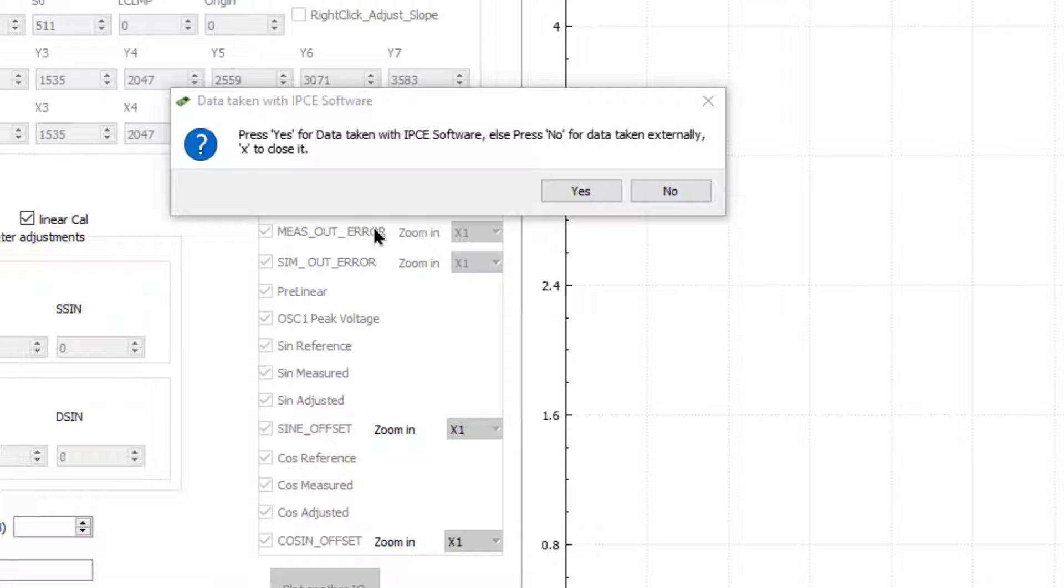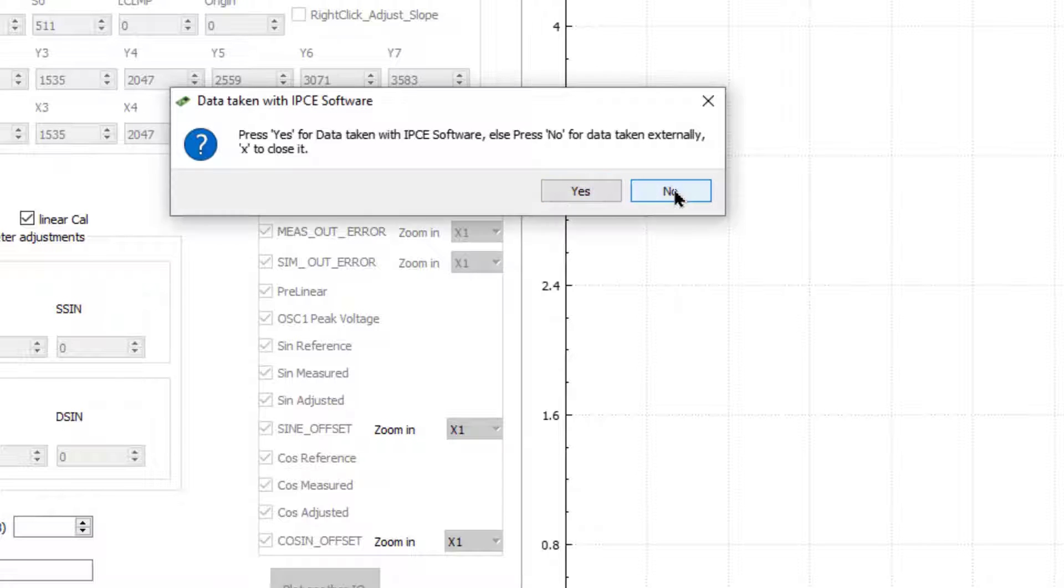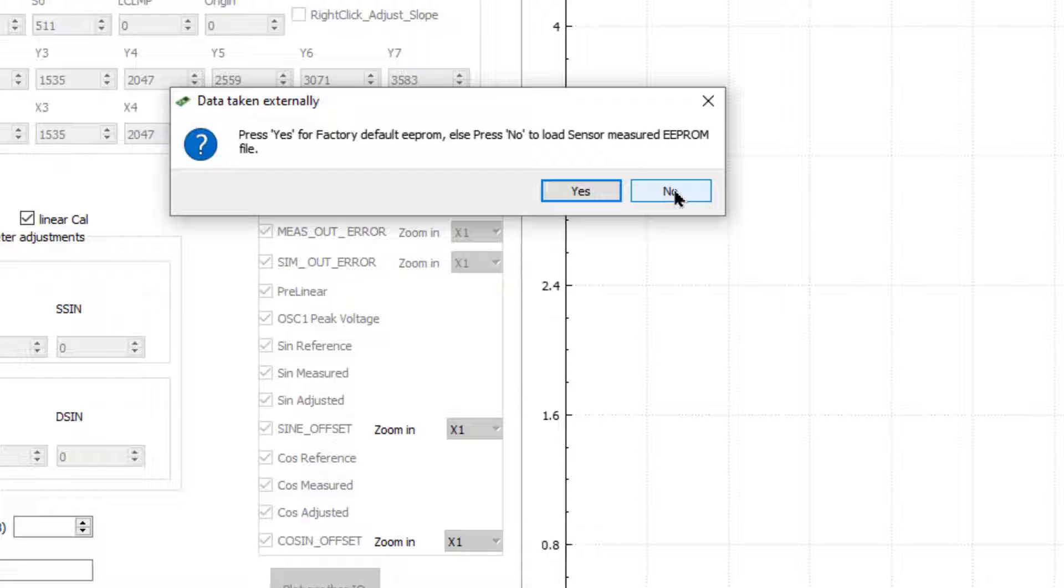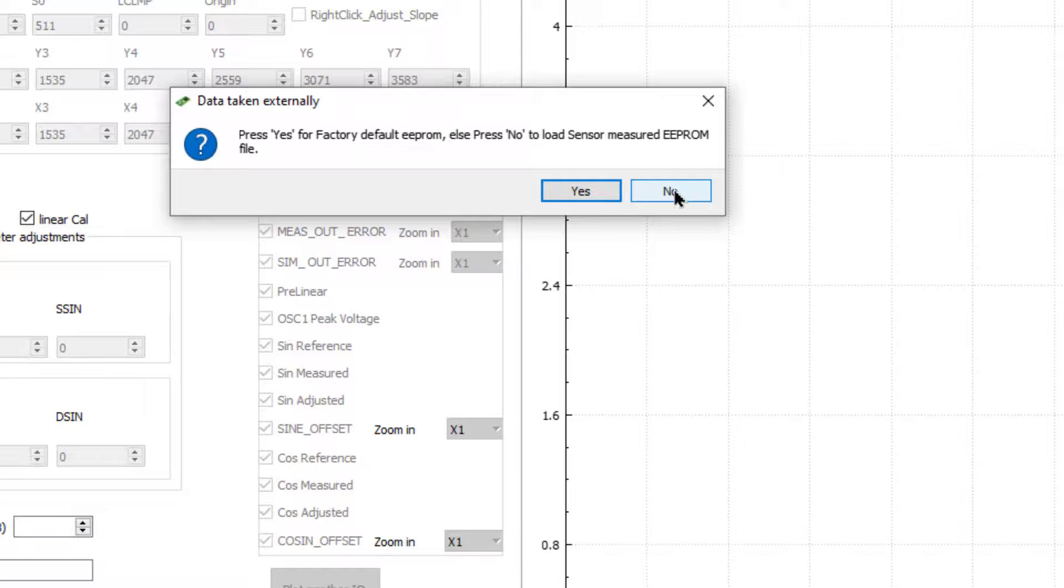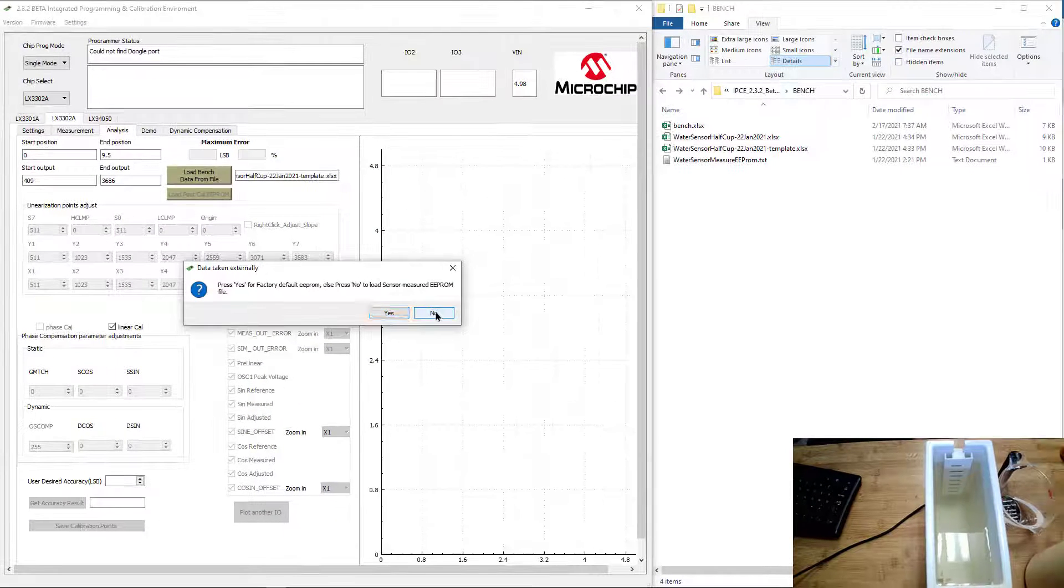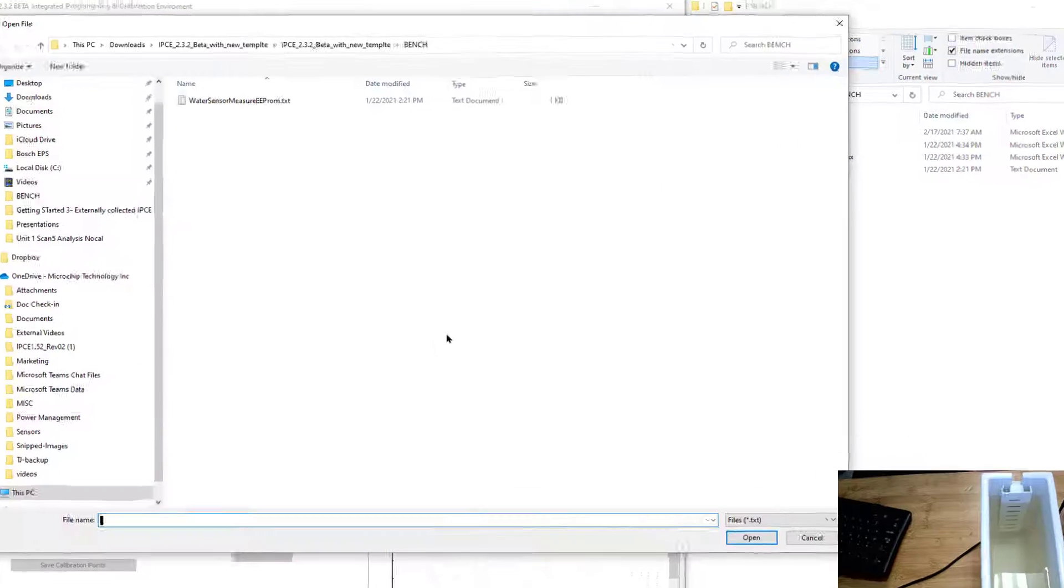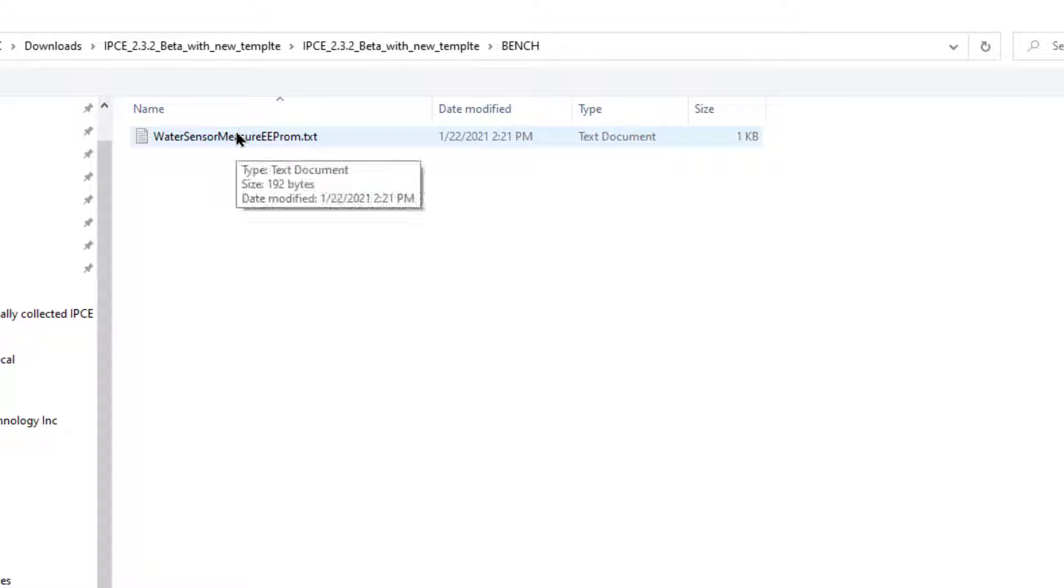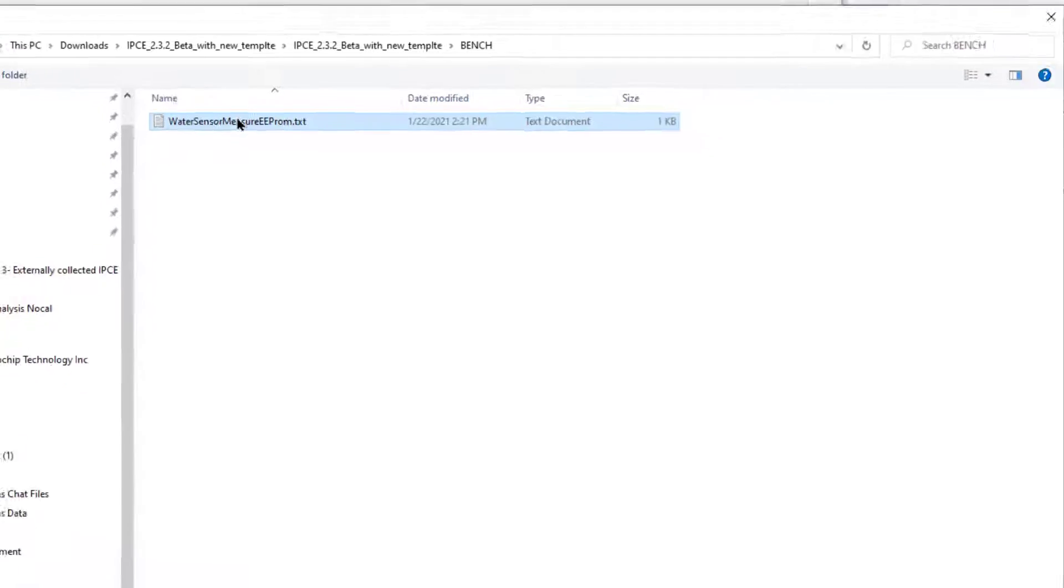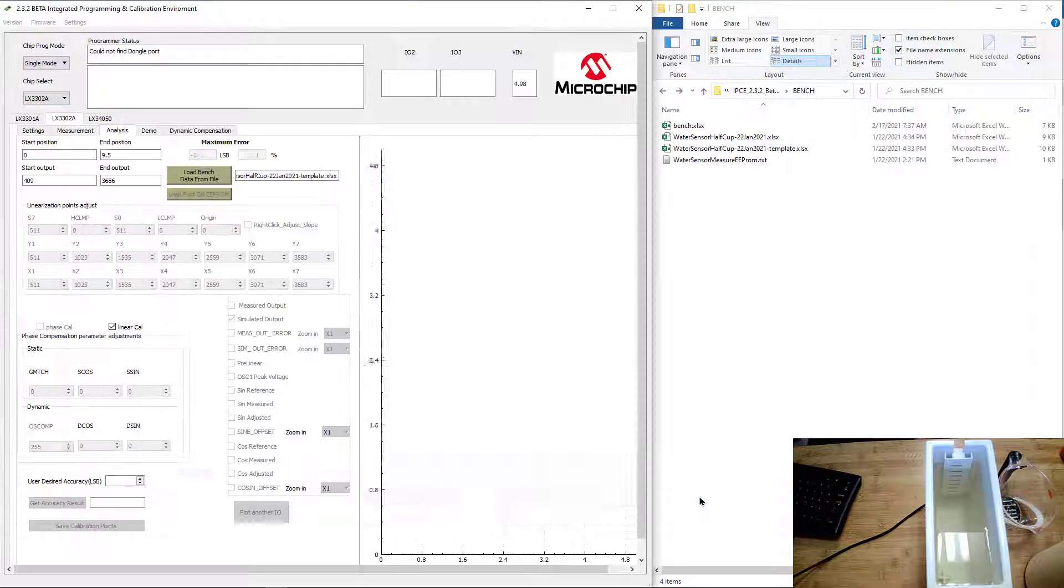If you did take it with the IPC software, it will also keep track of the calibration points that you used or the EEPROM values when you took the data. In this case, we're taking it externally, so now we're going to have to load those EEPROM values into the system in addition to the data points. When you click no here, it's going to ask what type of EEPROM values did you use when you took the measurements? We're using the default value. In our case, we were not. When I took the data, I was using another set of calibration points that I had saved. I'm going to hit no here and load those calibration points that I used when I measured the sensor.